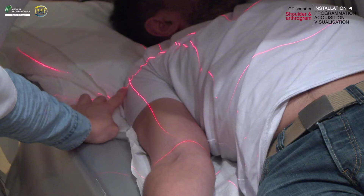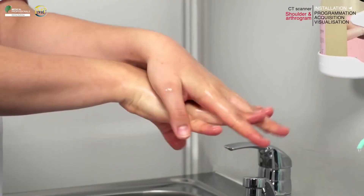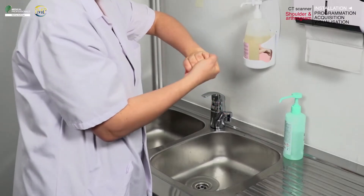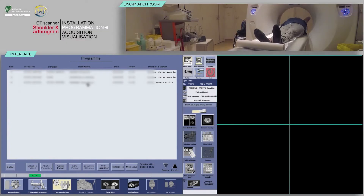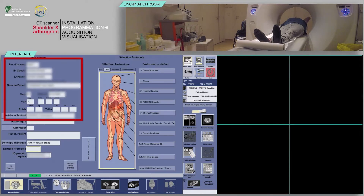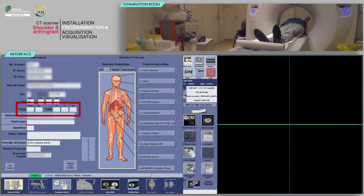Remember to close the doors of the examination room and perform proper hand hygiene such as a rub with an alcohol-based hand sanitizer. Select your patient from the worklist, then click on Patient Selection. Verify that the pre-filled information is correct and fill in the patient's weight and height. Finally, select the appropriate protocol.